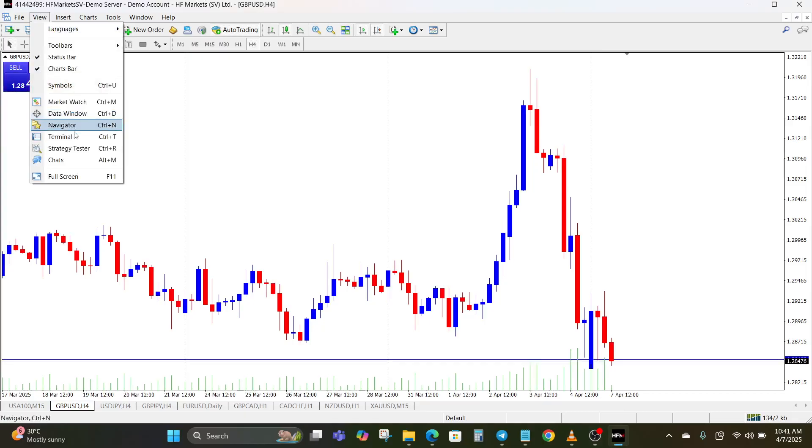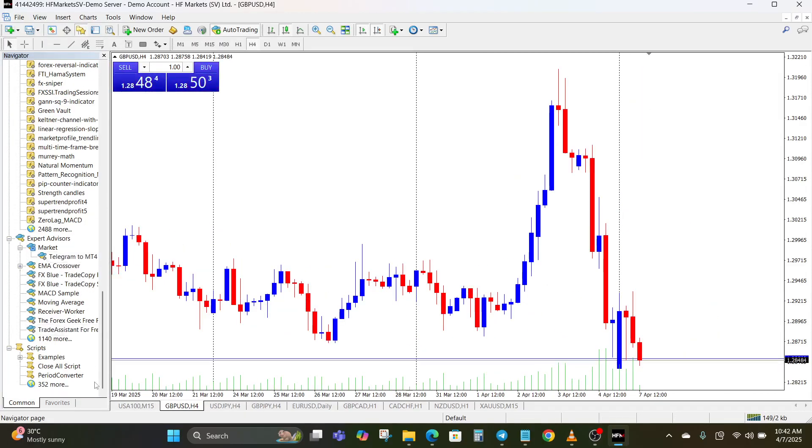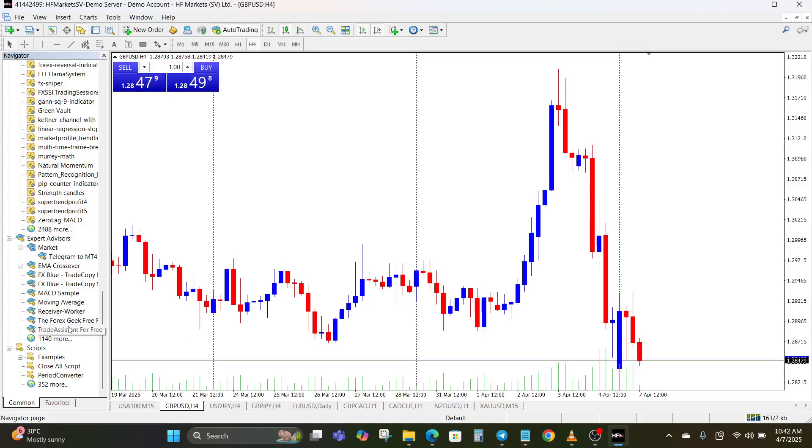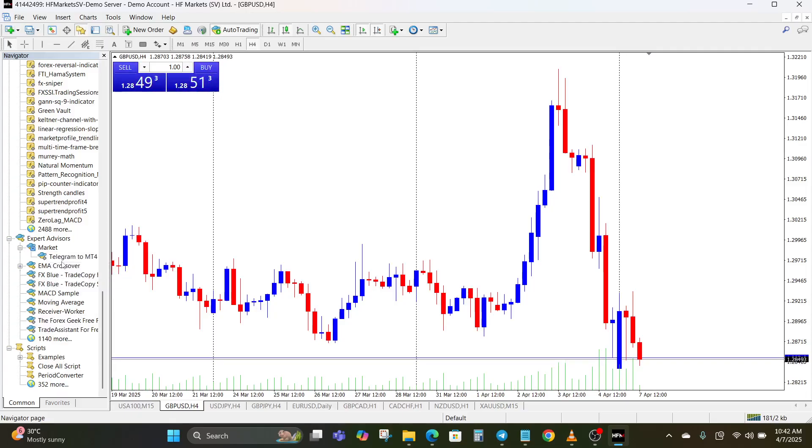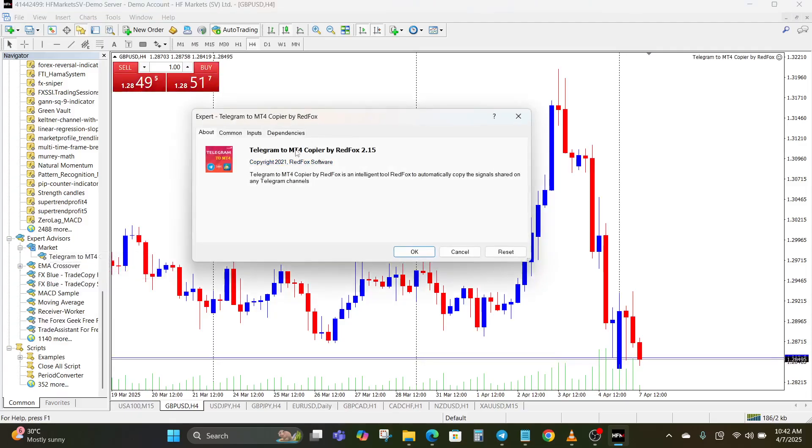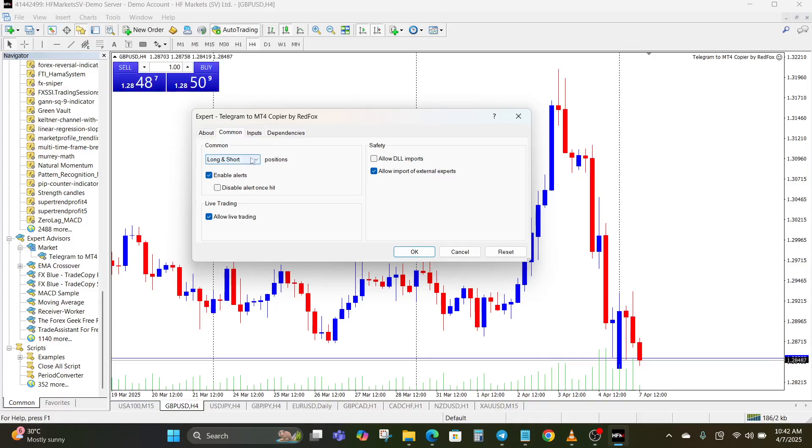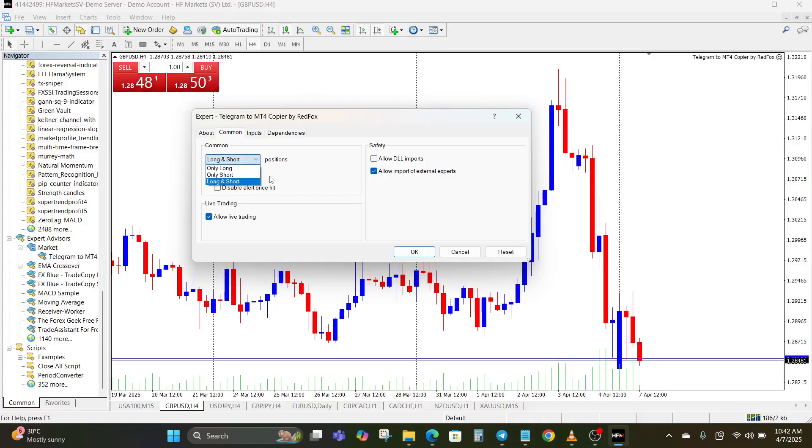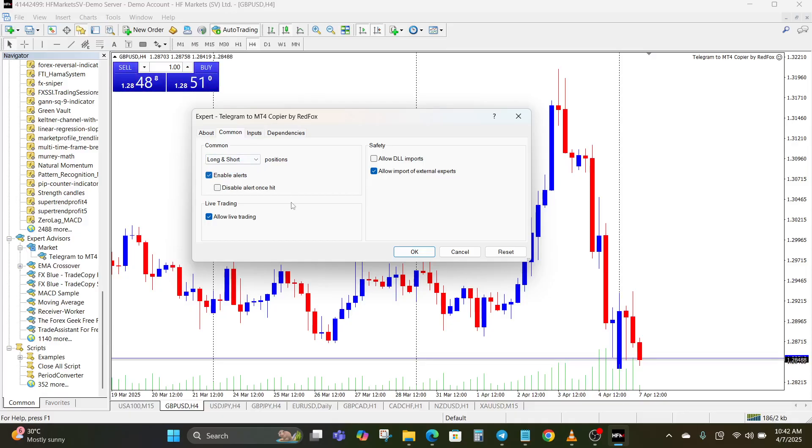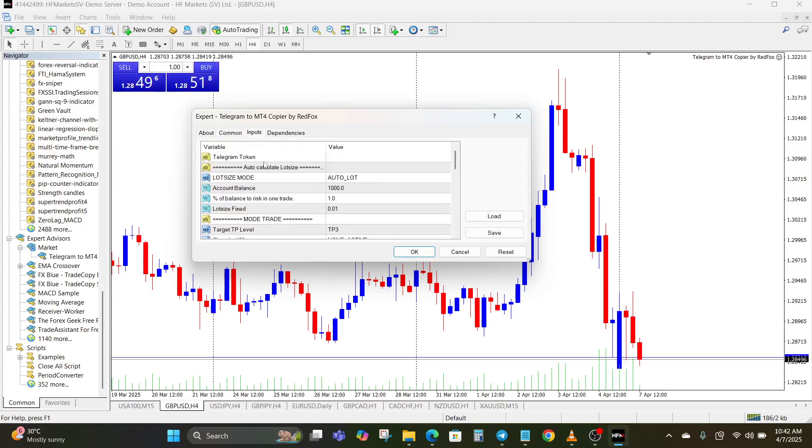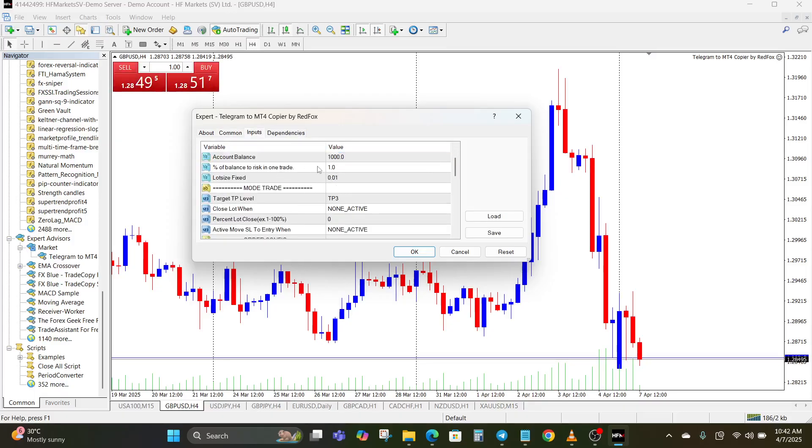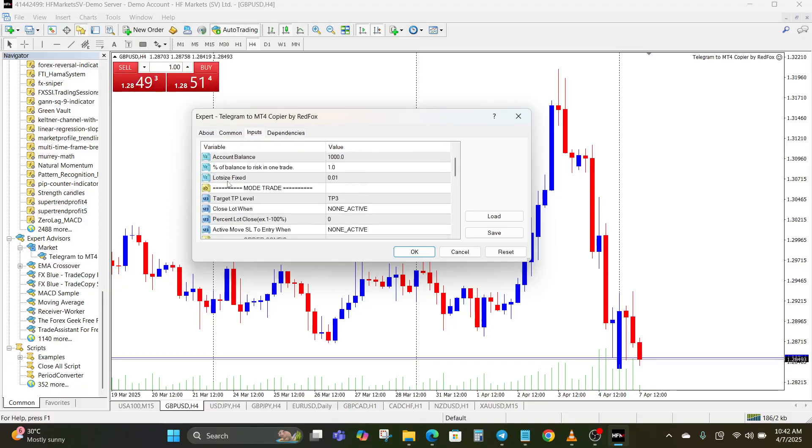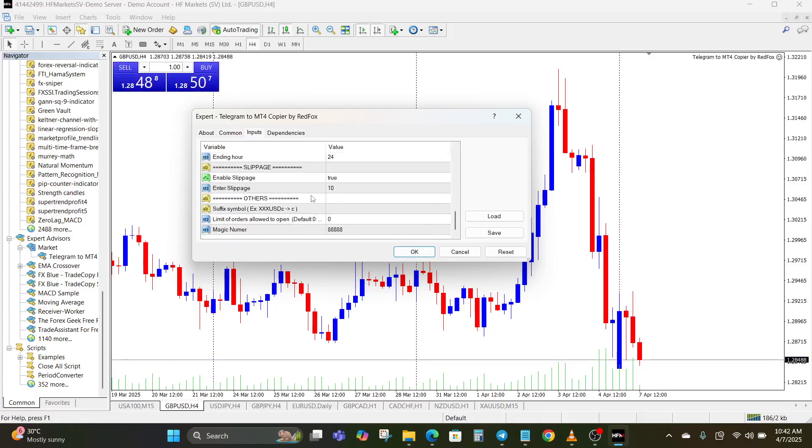So here we go, let us add the copier. This is the Telegram to MT4 copier by Red Fox. You can see that you can actually modify the settings whether you want to copy long and short positions or only long positions, only short positions. And then of course you should allow DLL imports. For the input you can see lot size mode, account balance, you edit this, and then the percentage of balance to risk in one trade and all of that.